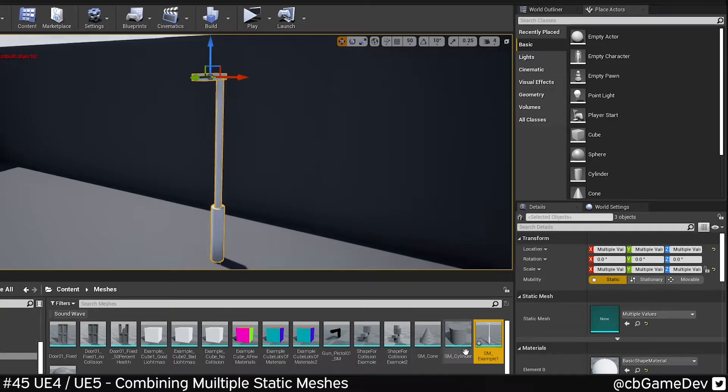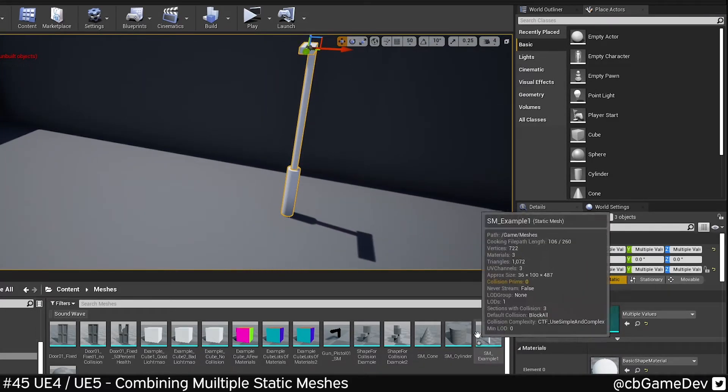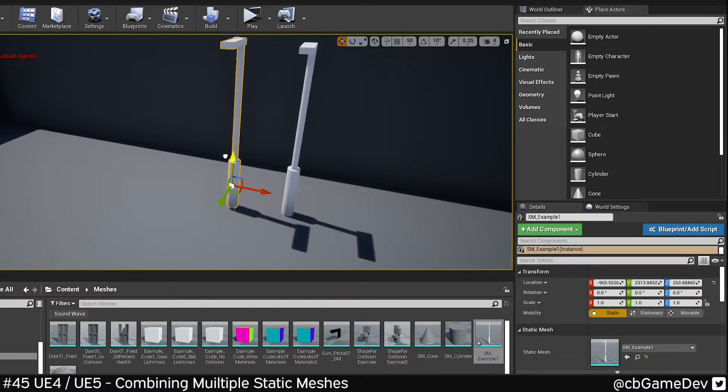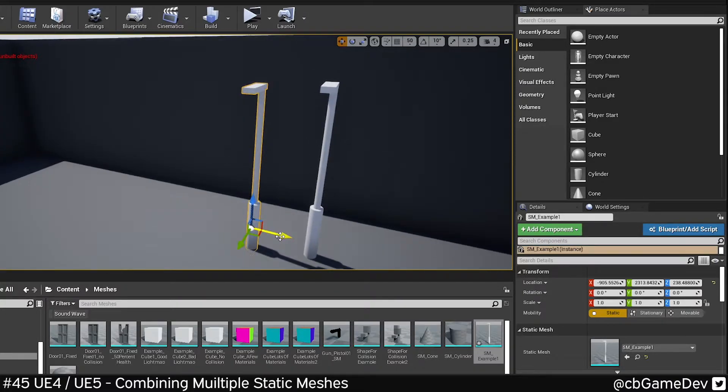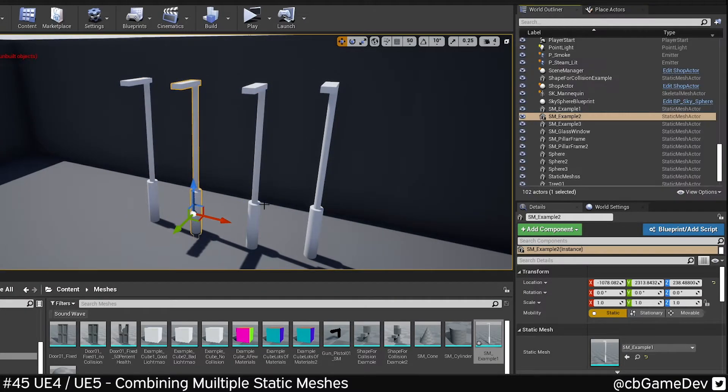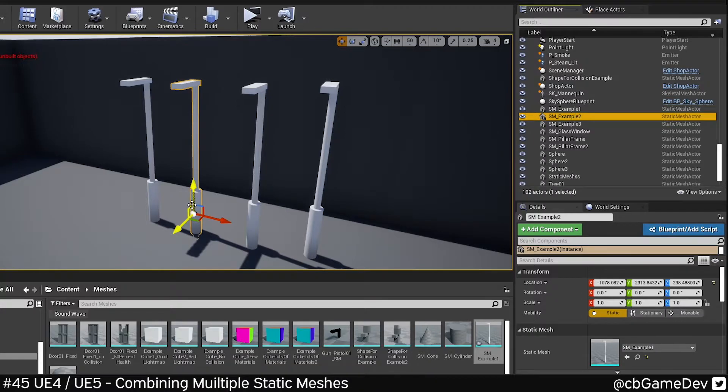Now if I go to my folder, you can see we've got a new static mesh actor. Cool thing is now I can just place this around. The good thing about this is it's just one asset, so it's a lot cleaner here.